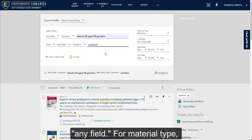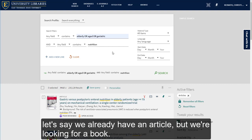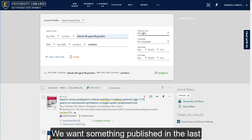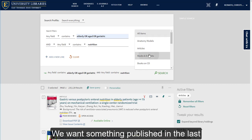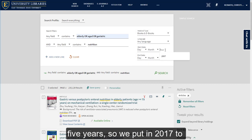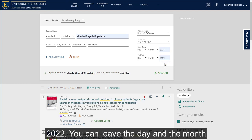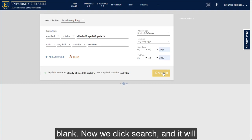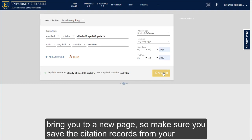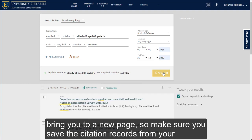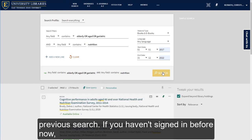We will want to leave it at any field. For a material type, let's say we already have an article but we're looking for a book. We want something published in the last five years, so we put in 2017 to 2022. You can leave the day and the month blank. Now we click Search, and it will bring you to a new page, so make sure you save the citation records from your previous search.